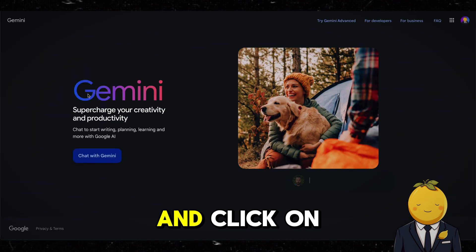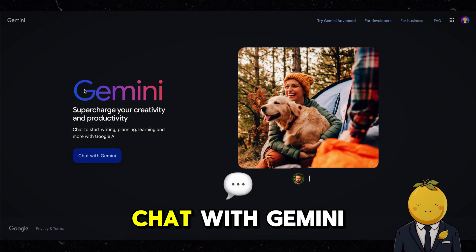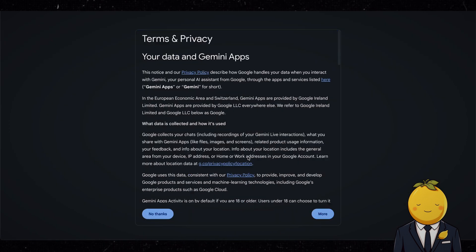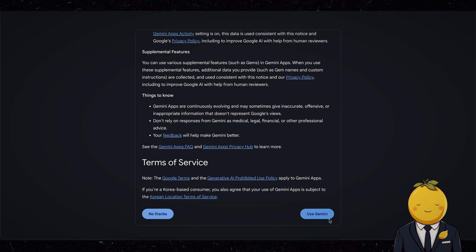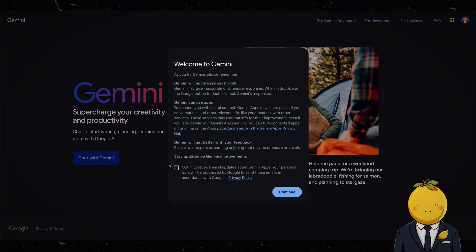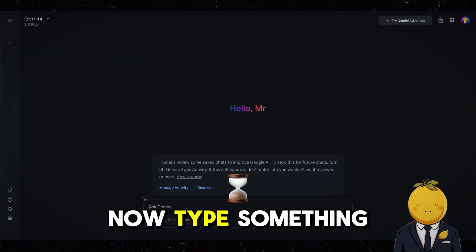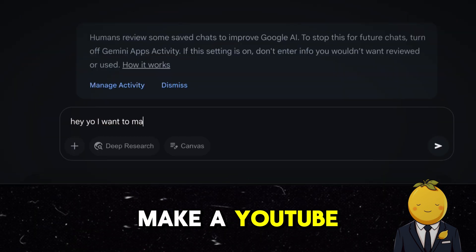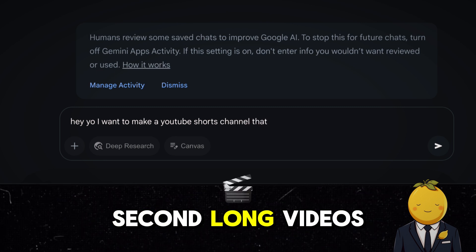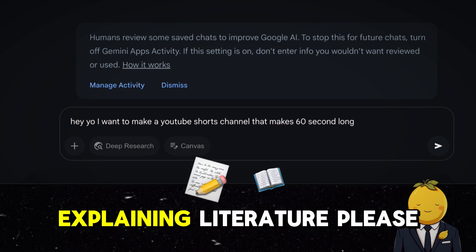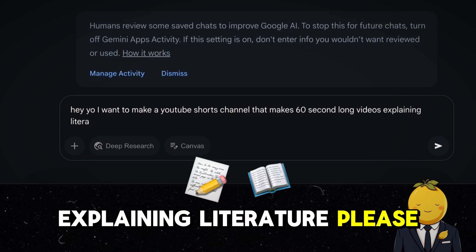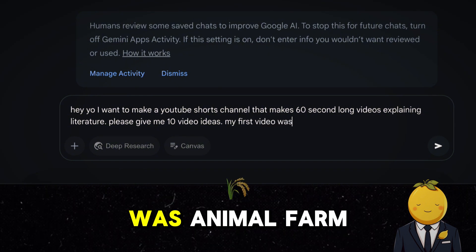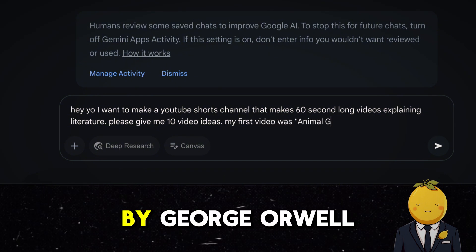First, go to Gemini and click on Chat with Gemini and accept the conditions. Now type something like: 'I want to make a YouTube Shorts channel that makes 60-second long videos explaining literature. Please give me 10 video ideas. My first video was Animal Farm by George Orwell.'